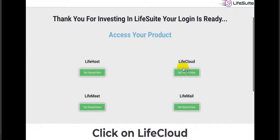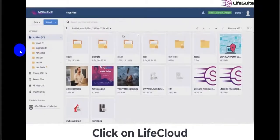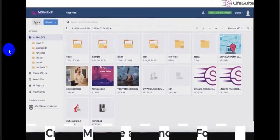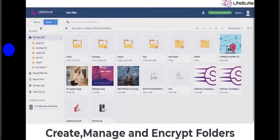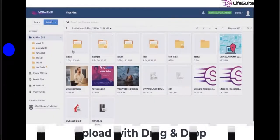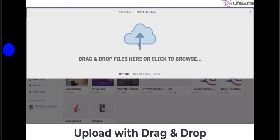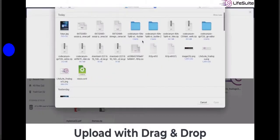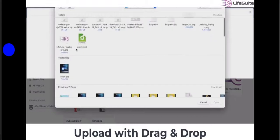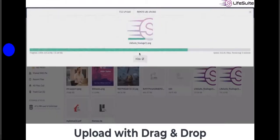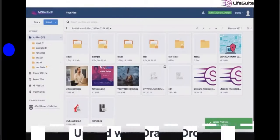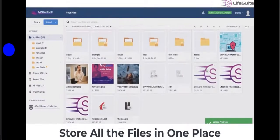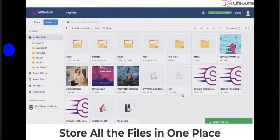To use Live Cloud, log in and click on Live Cloud. First, create a folder, enter your folder name, then upload your files. You can upload using drag and drop easily.